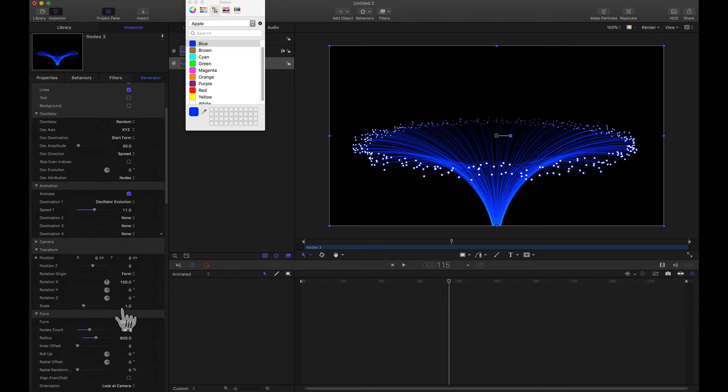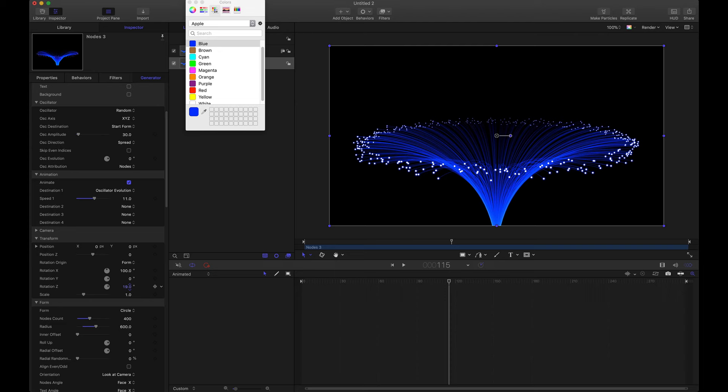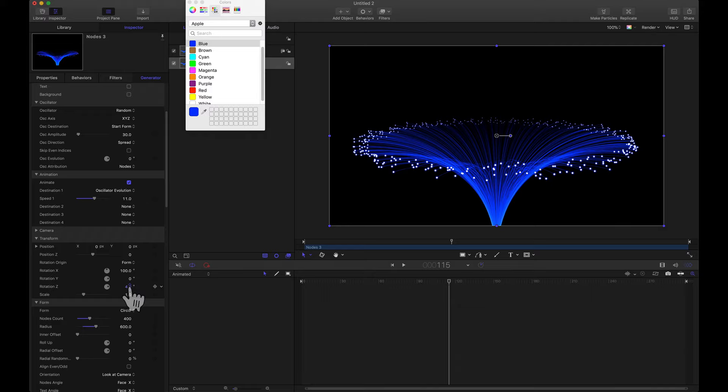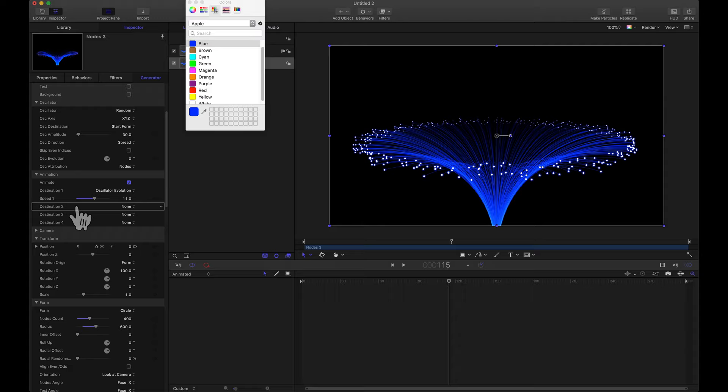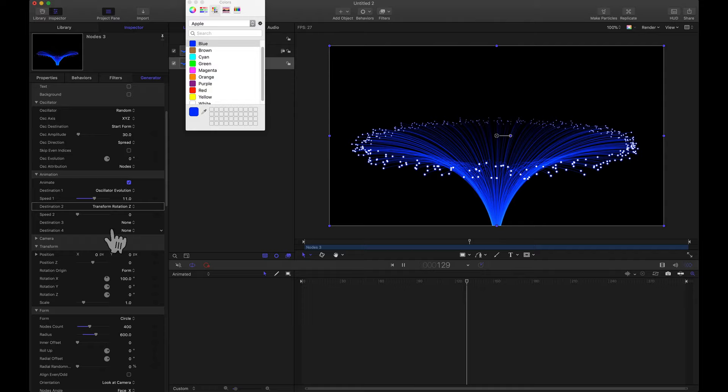Now let's rotate the form. If we come down to transform, if I go to the rotation Z, it's going to rotate around the Z axis. And this is exactly what we want. Now the Z axis is going up and down now because we did rotate the form earlier. Now we could keyframe this or we can go back up to animation. For destination two, let's do transform rotation Z. I'm going to give this a play.